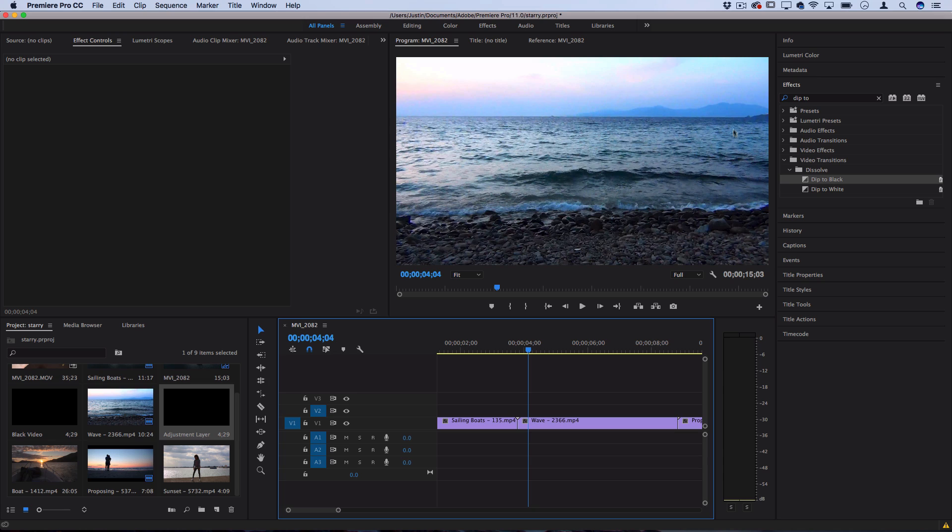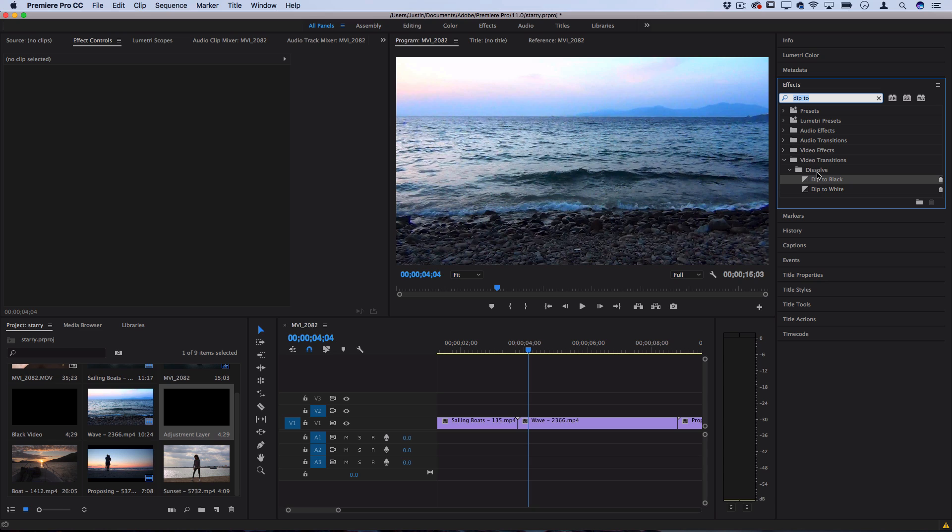If we go to the effects panel on the right hand side this is actually a preset in the video transitions dissolve folder. We can just search for dip to and you see there's dip to black or white.